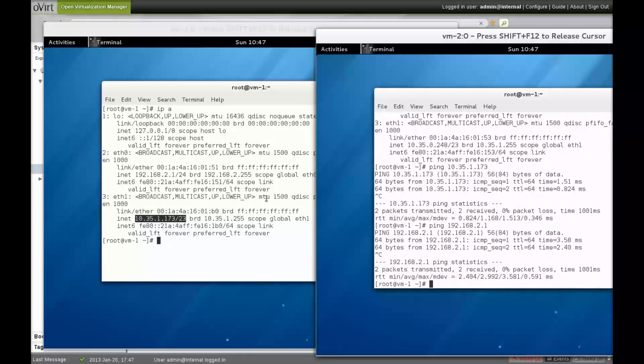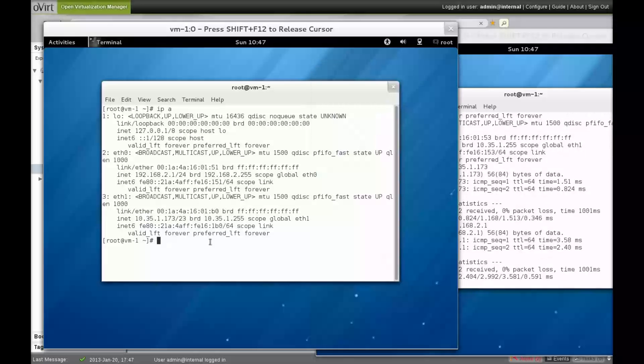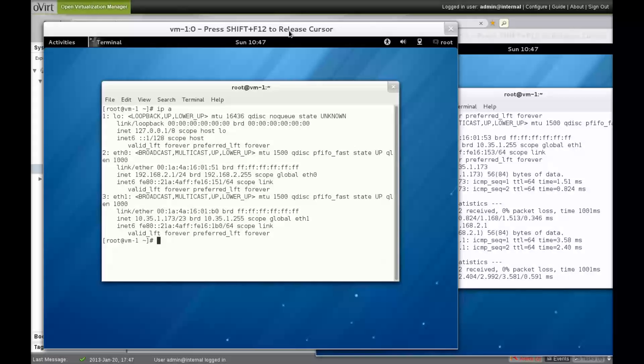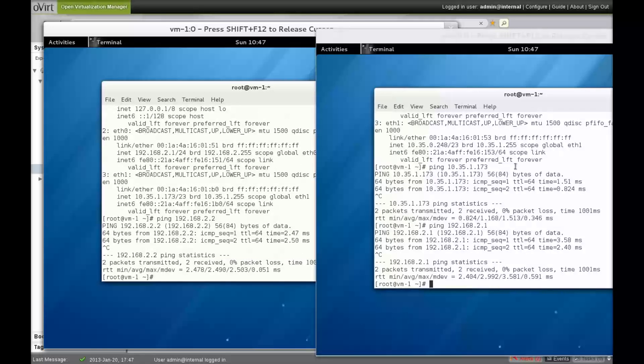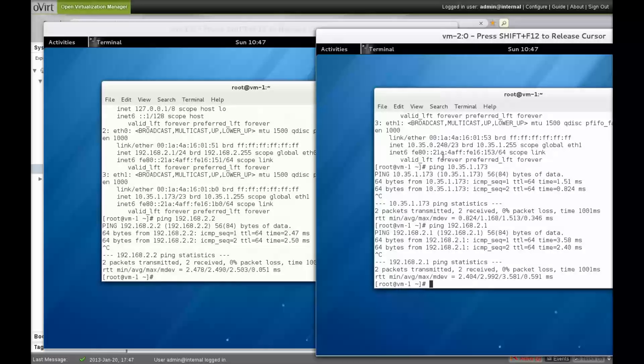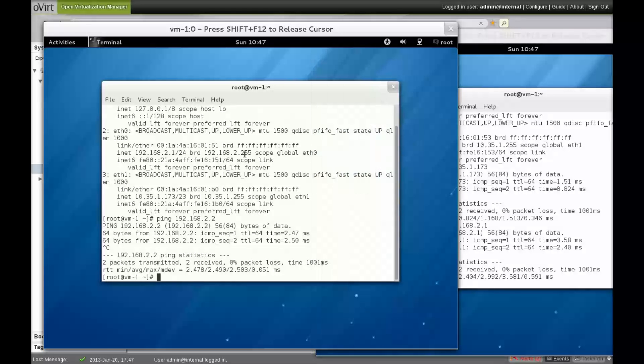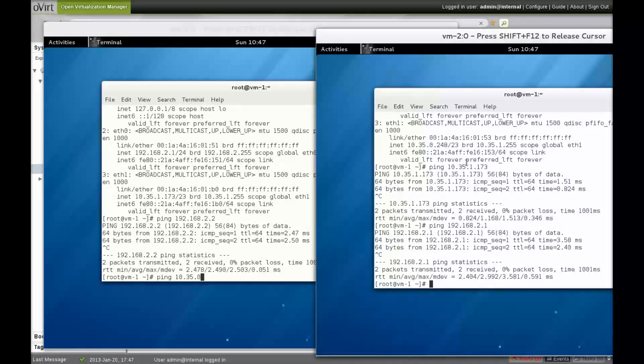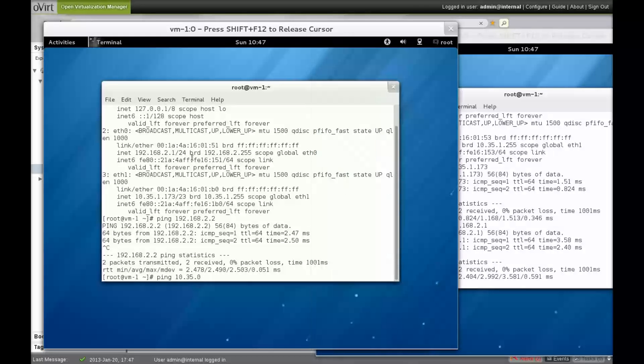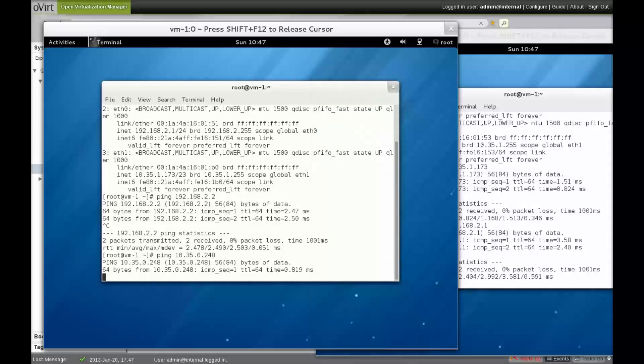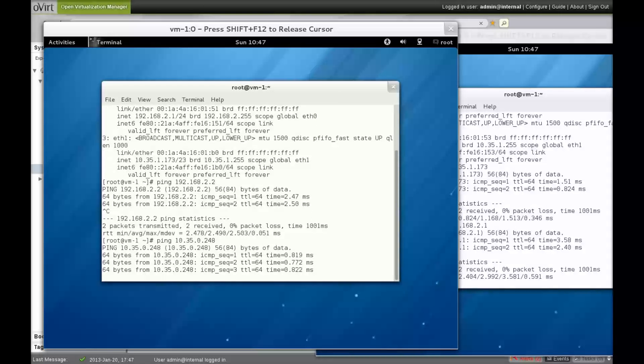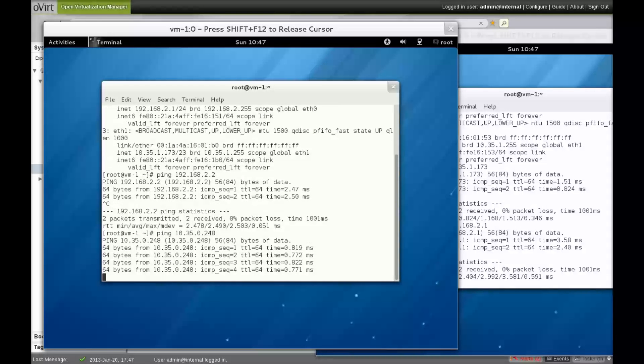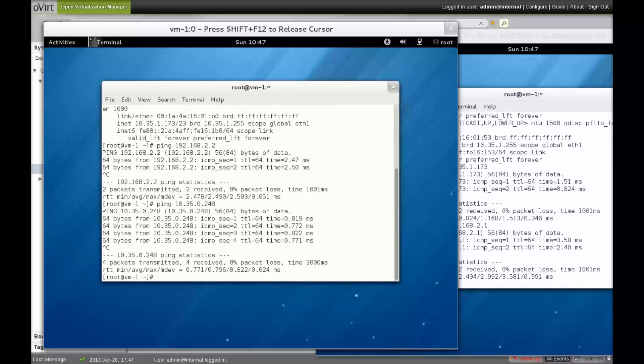Now we'll repeat the process with the first VM pinging the second VM. This time, we ping first from the Quantum interface, and then from the management network interface.